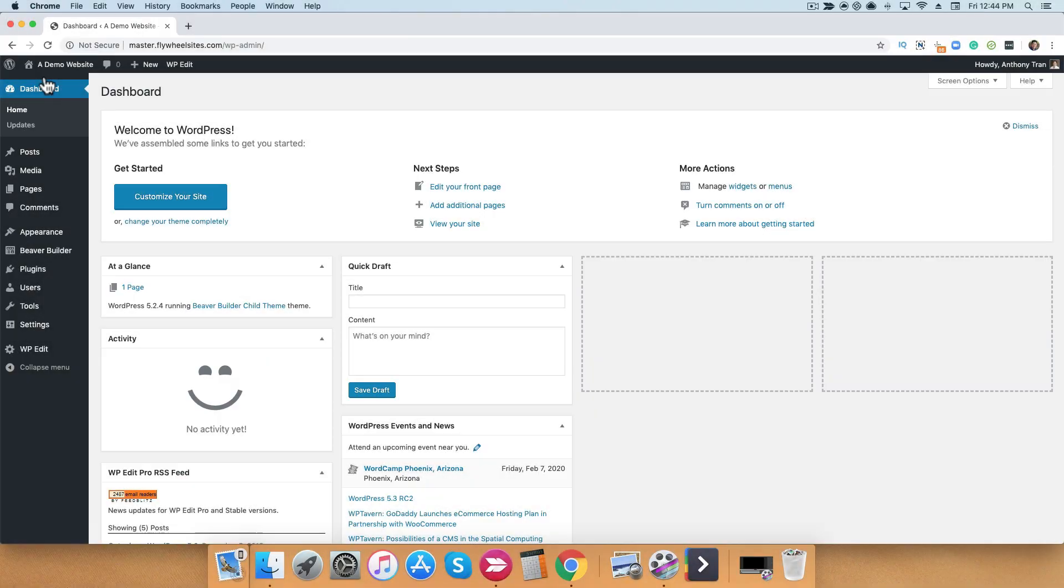In this video, I'm going to walk you through how to navigate the Beaver Builder page editor. Let's go ahead and check it out.